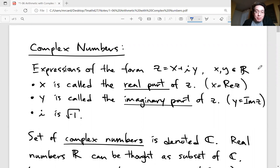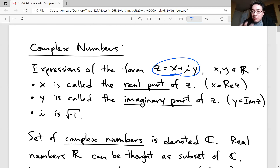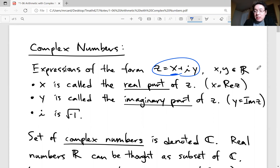Complex numbers are expressions that look like z equals x plus iy. So z itself is a complex number, described by two real number coefficients, x and y. The part of a complex number that does not have i touching it — that's the real part of the complex number z. We write capital RE of z to denote the real part.